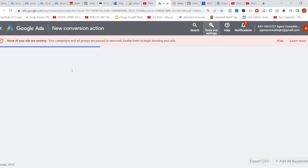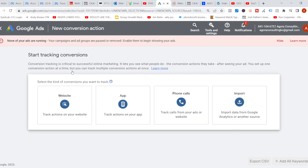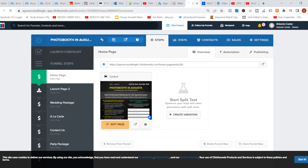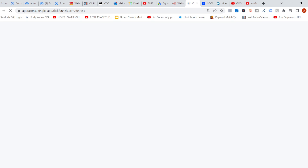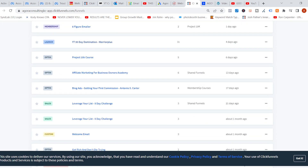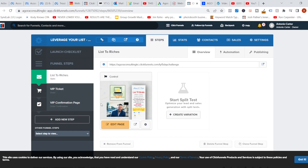We're going to click New Conversion Action and I want an action for my website. Let's go over here to ClickFunnels — I've got to grab the URL for this particular page. List to Riches — the name of my landing page. It's the correct one. So we're just going to copy this URL. I'm still trying to remain under eight minutes, guys.